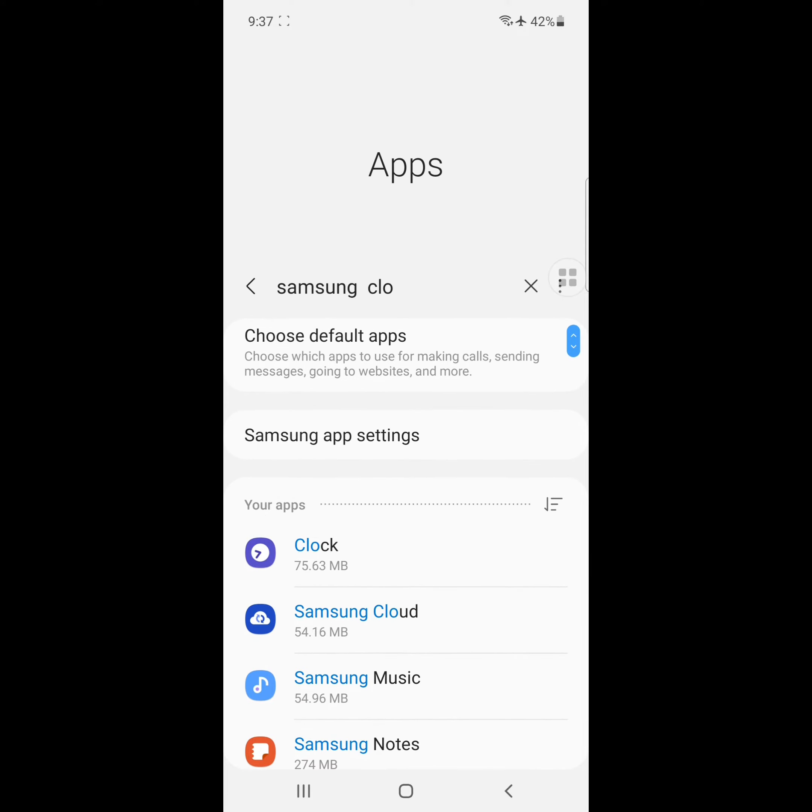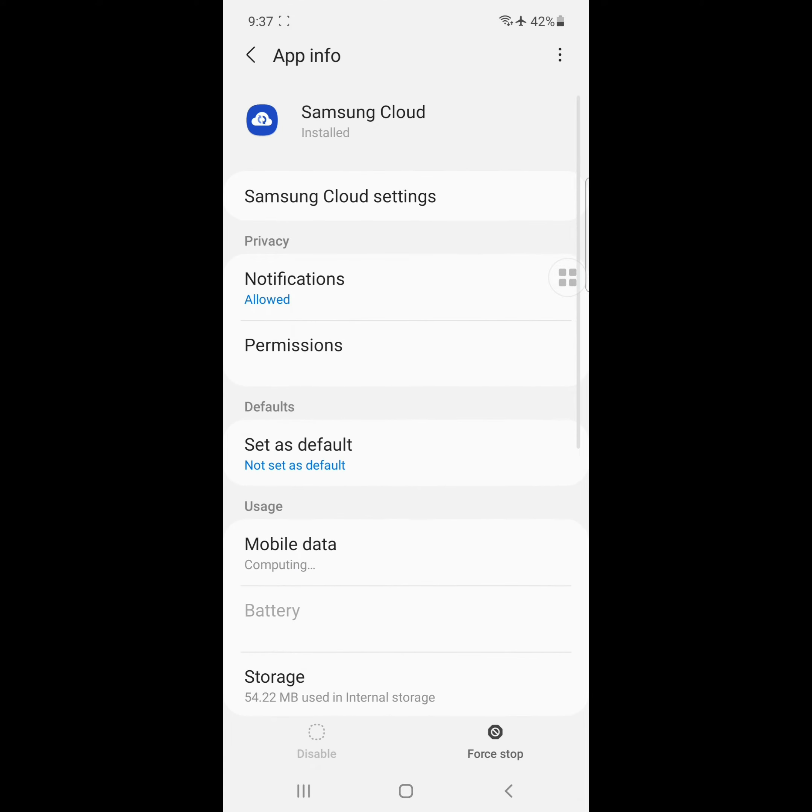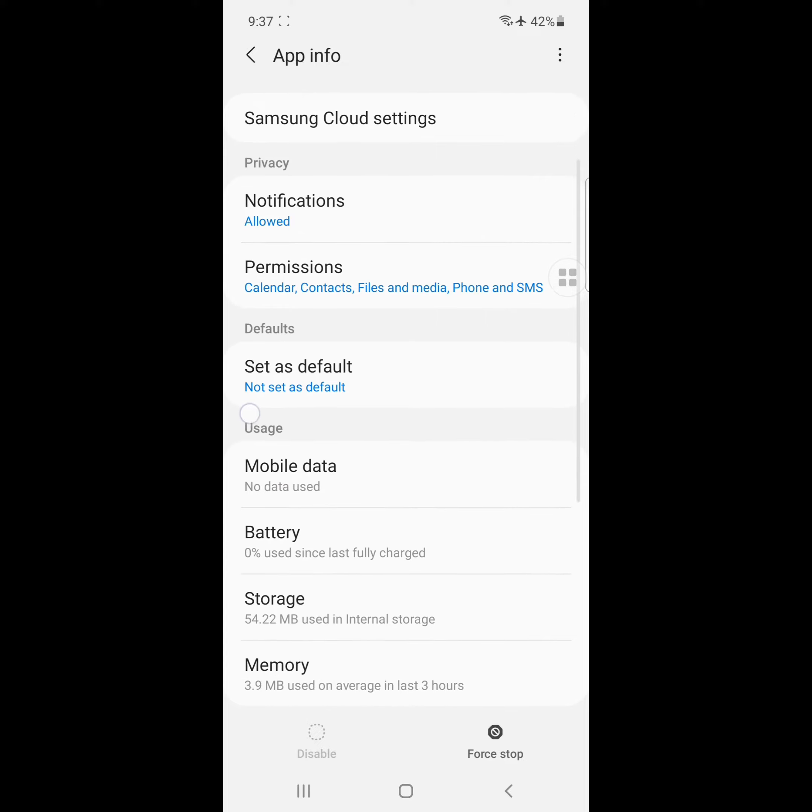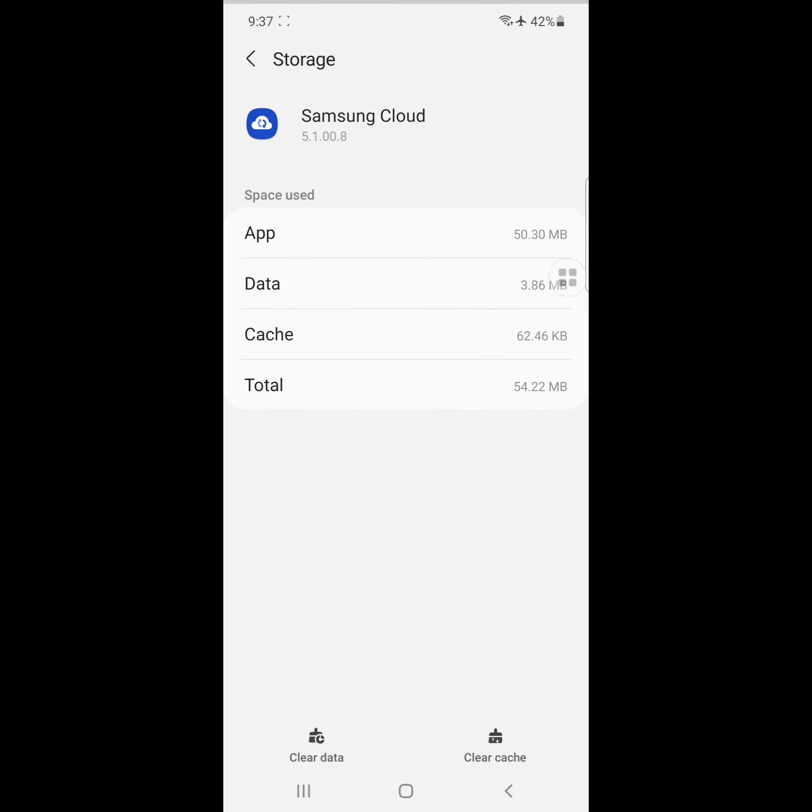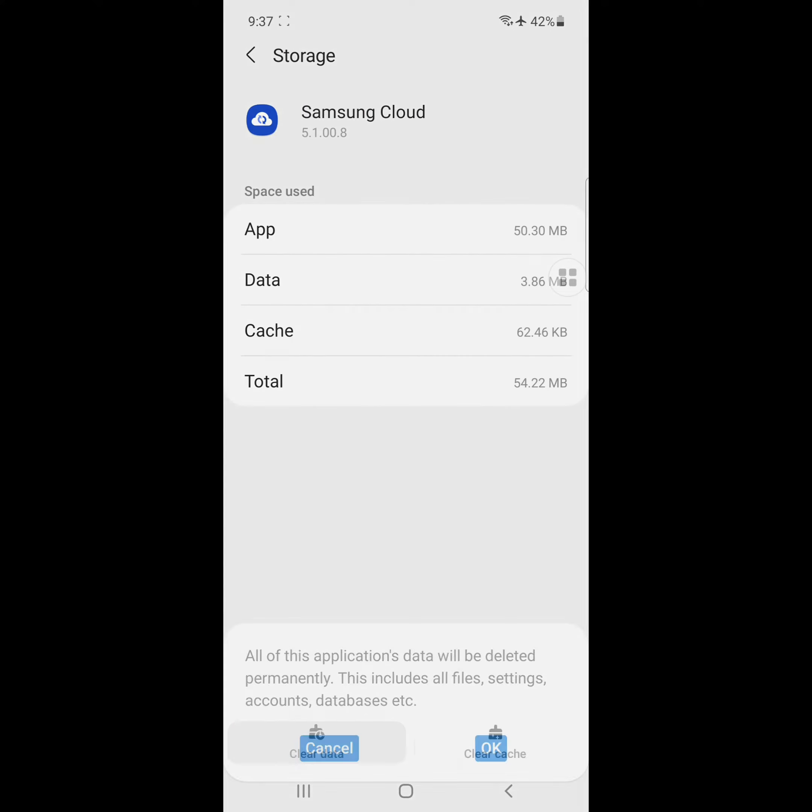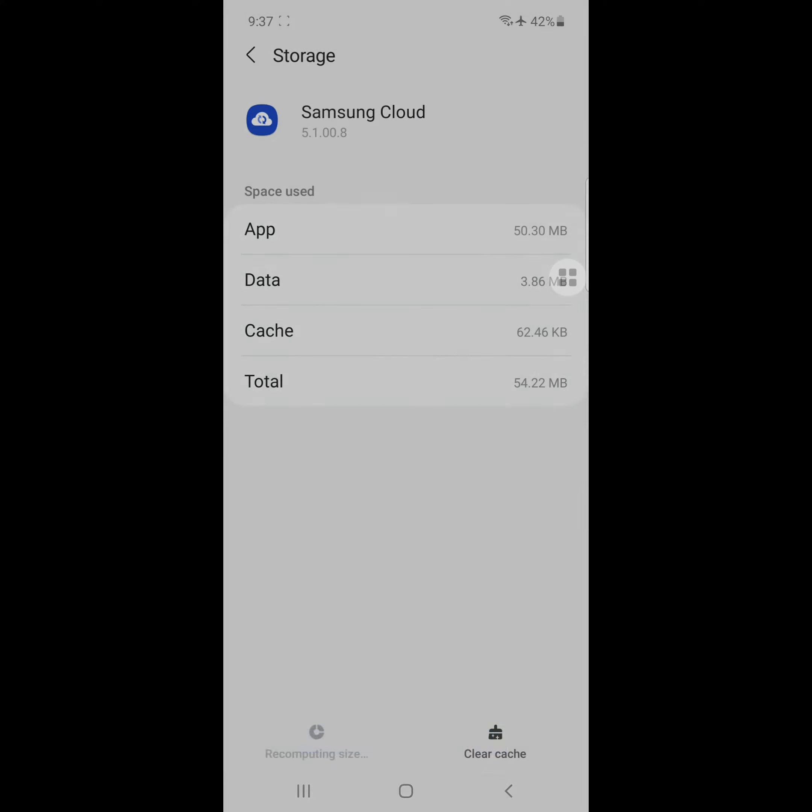Click on Samsung Cloud, click on Storage, click Clear Data, OK.